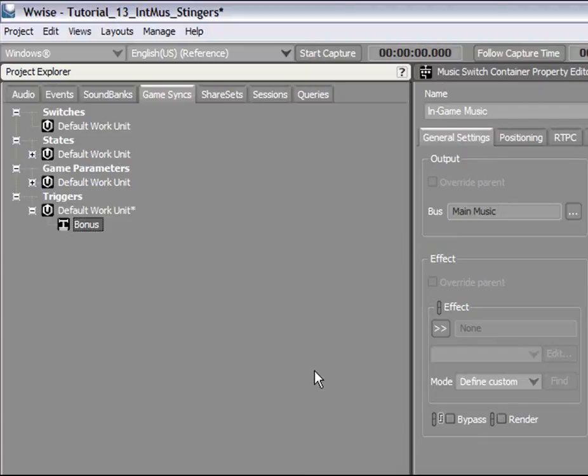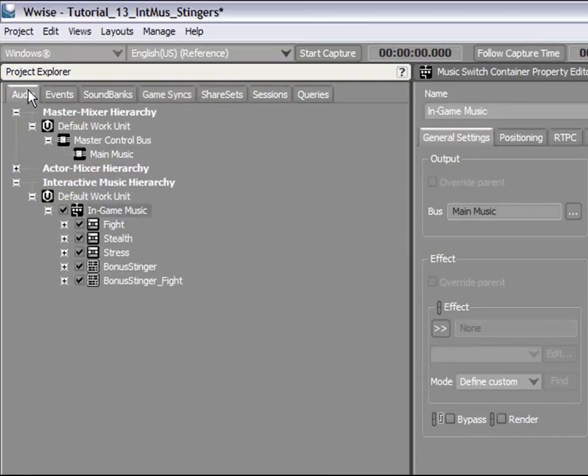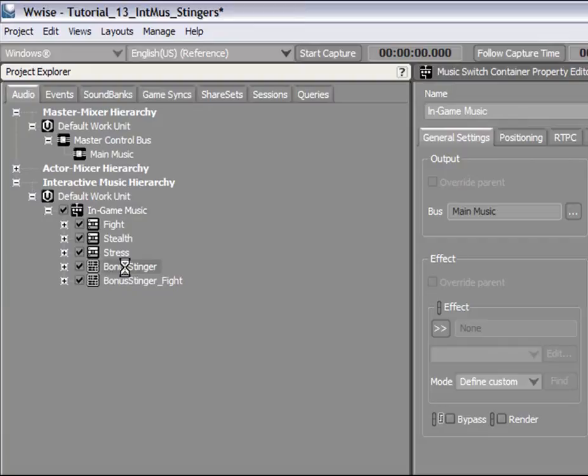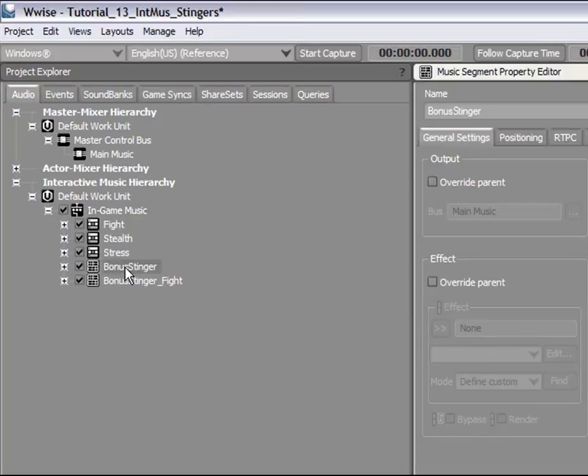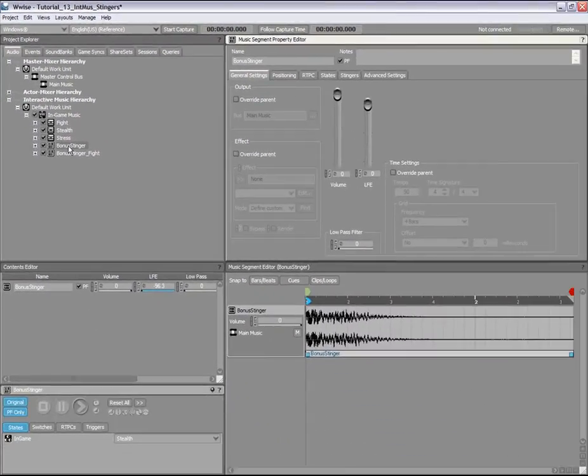Later, your audio programmer will integrate this trigger into the game. Now, let's select the segment that will be associated with the trigger. Switch to the Audio tab and select the Bonus Stinger segment from the interactive music hierarchy. This segment will be the Stinger. Let's listen to this segment.